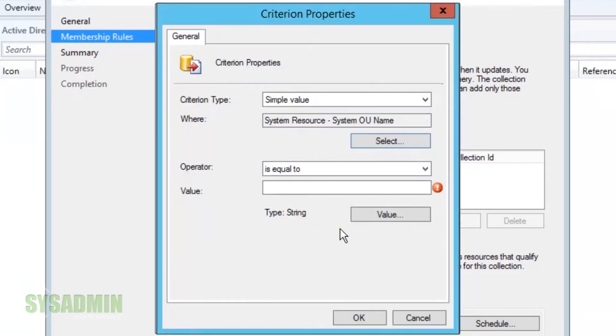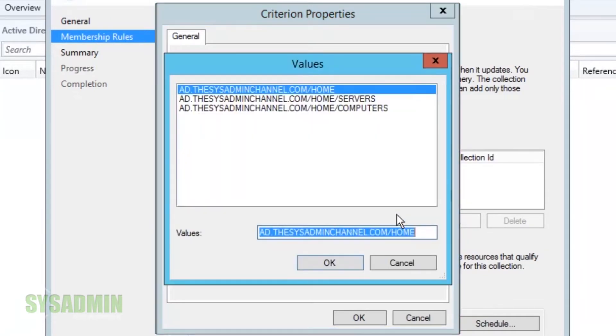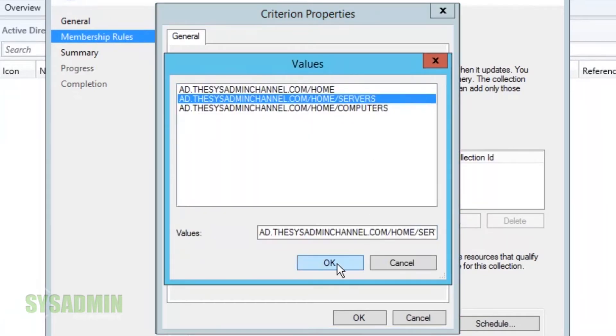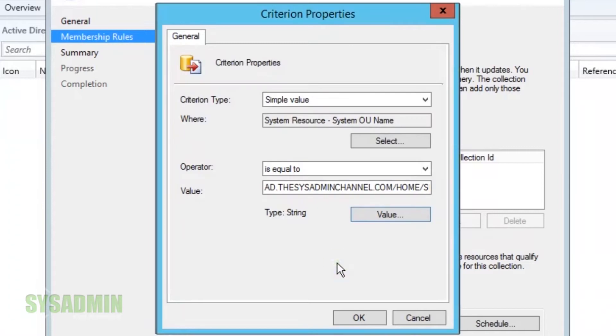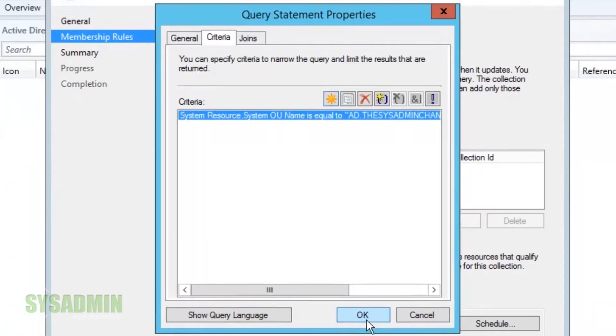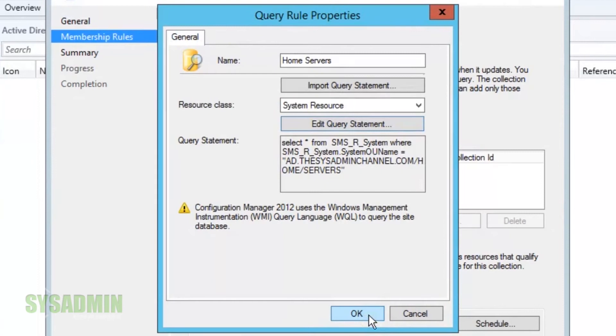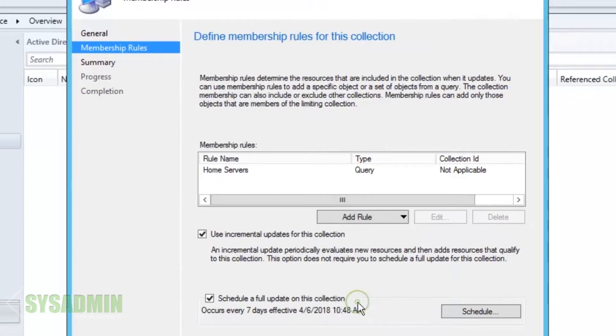And for the value we're going to select the servers query. Alright, press OK to that and OK to that and next.